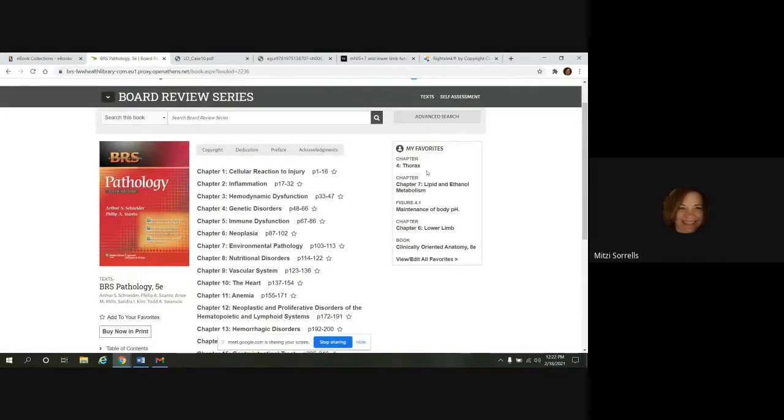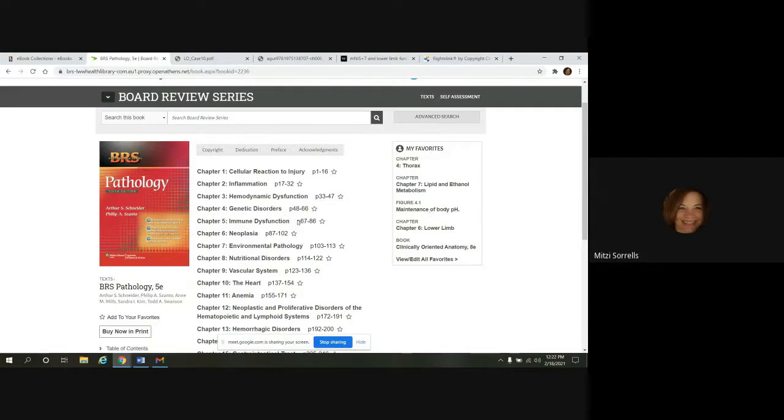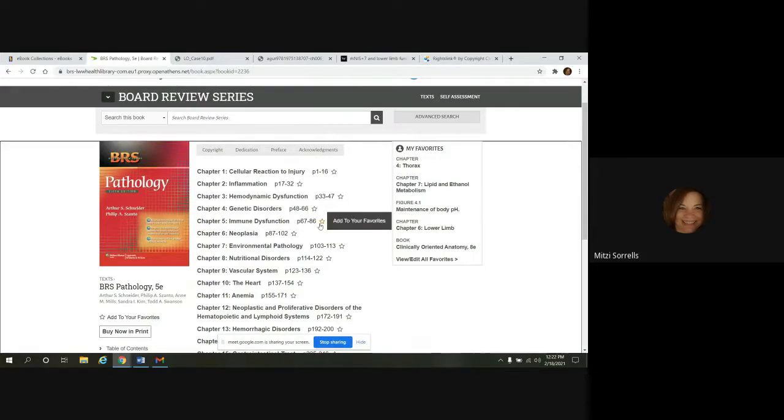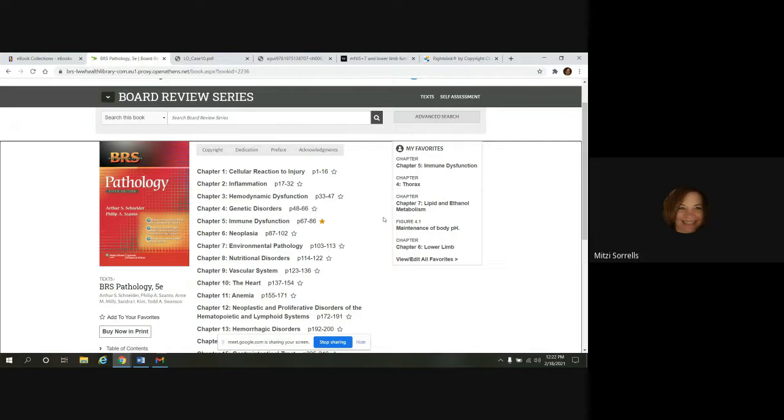Your favorites, they're going to carry over to the different disciplines. So if you save something here, it'll be added to your favorites, even though you added these from a different discipline.